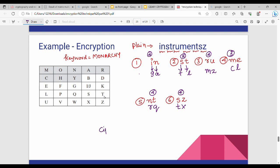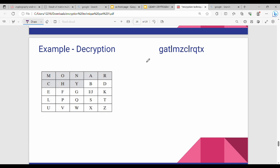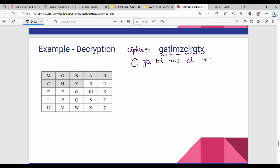So this is the ciphertext. My ciphertext is nothing but G, A, T, L, M, Z, C, L, R, Q, T, X. Step number 1: group this — G, A, T, L, M, Z, C, L, R, Q, T, X.